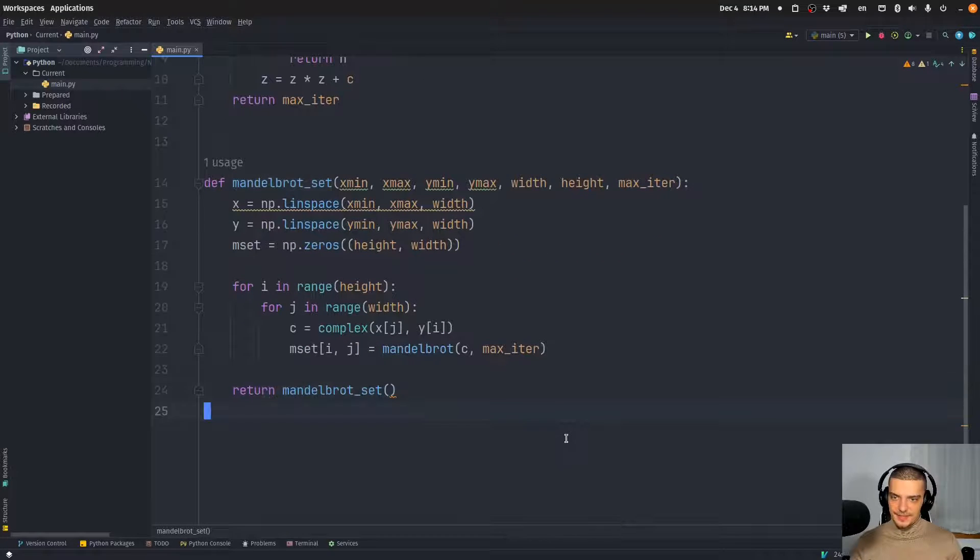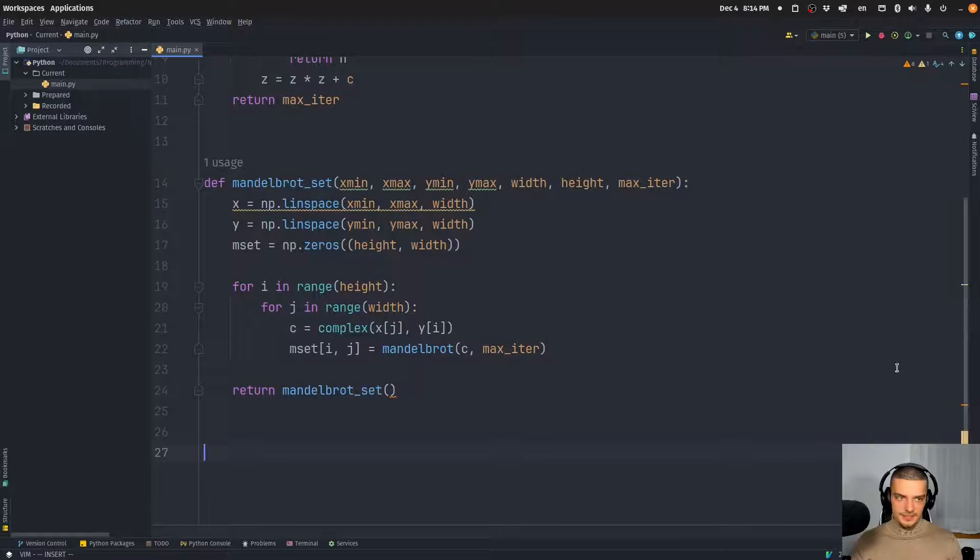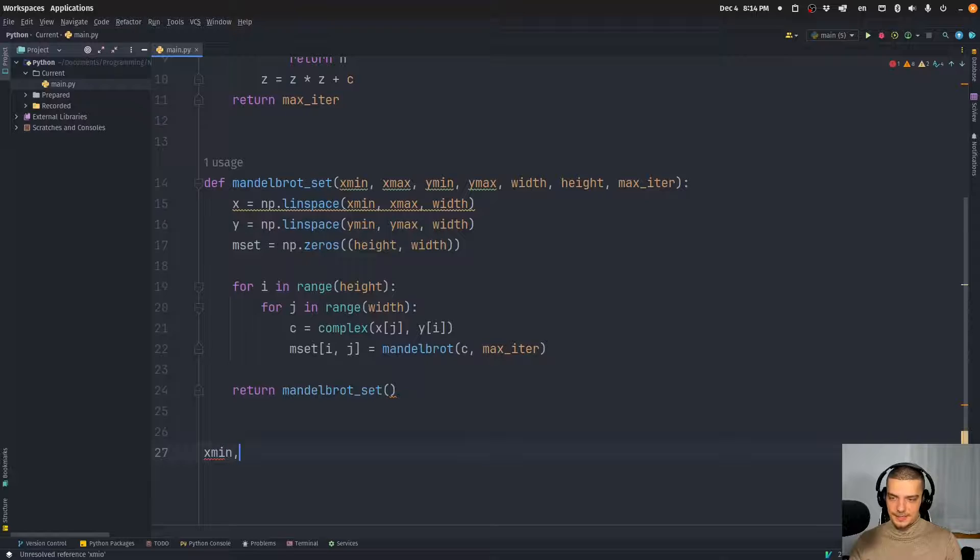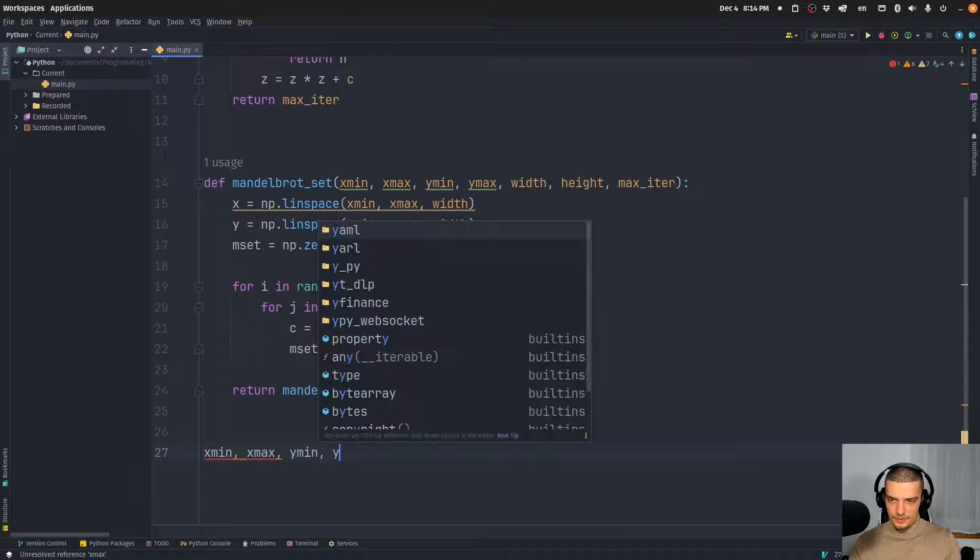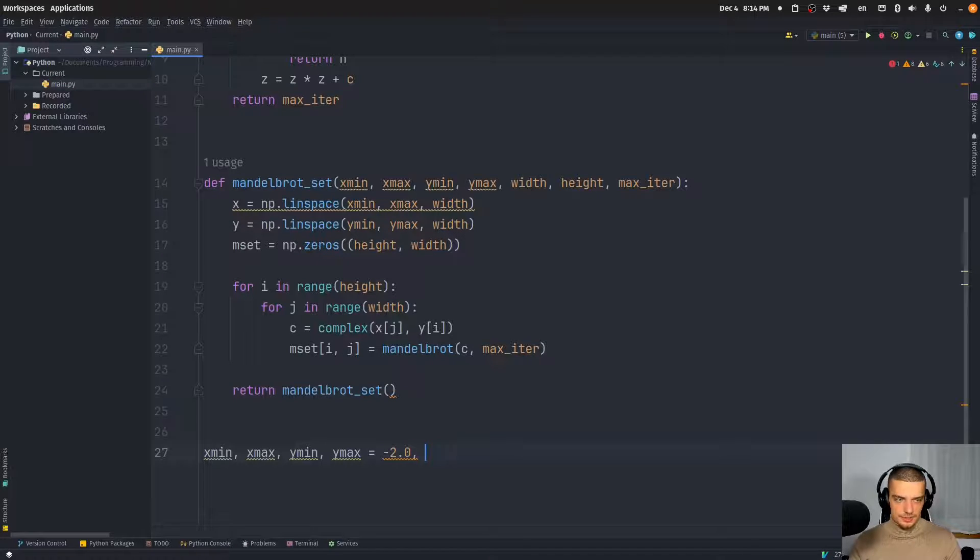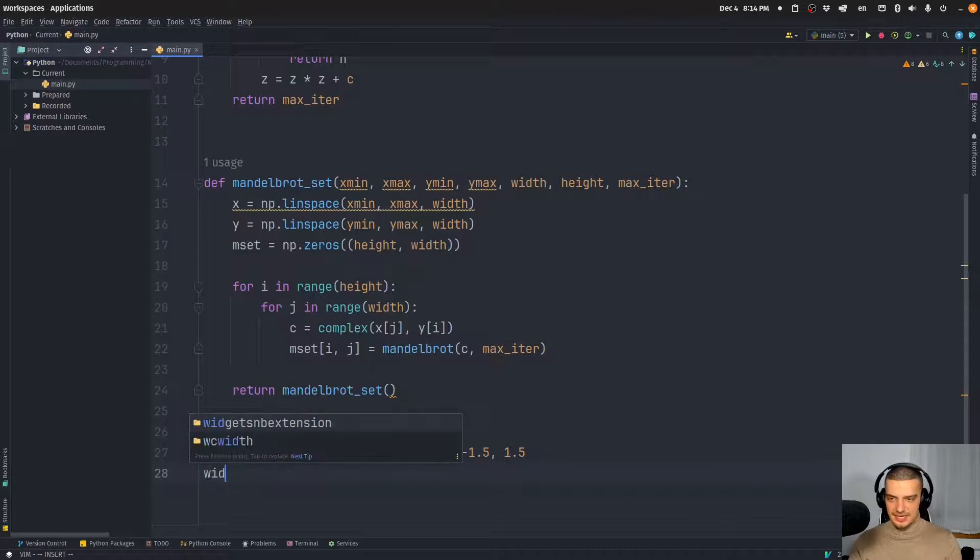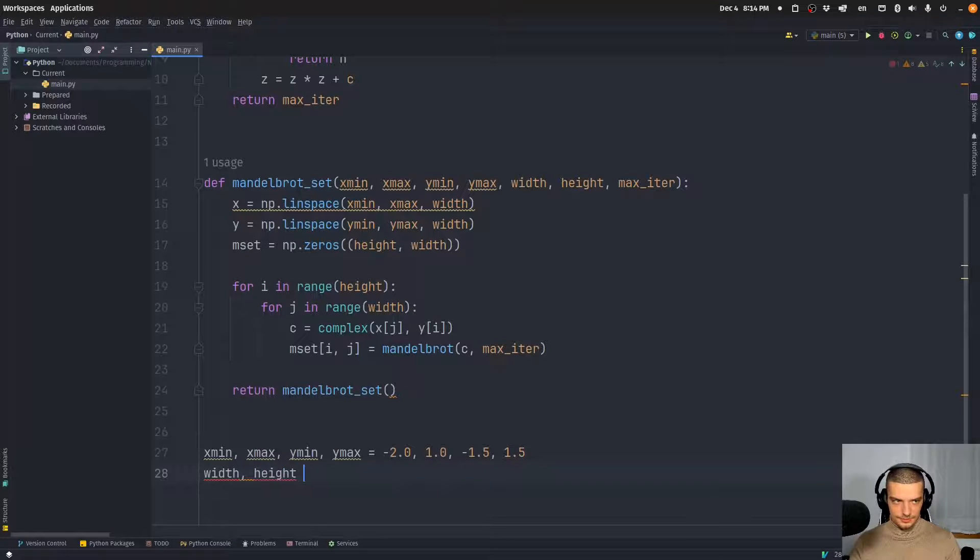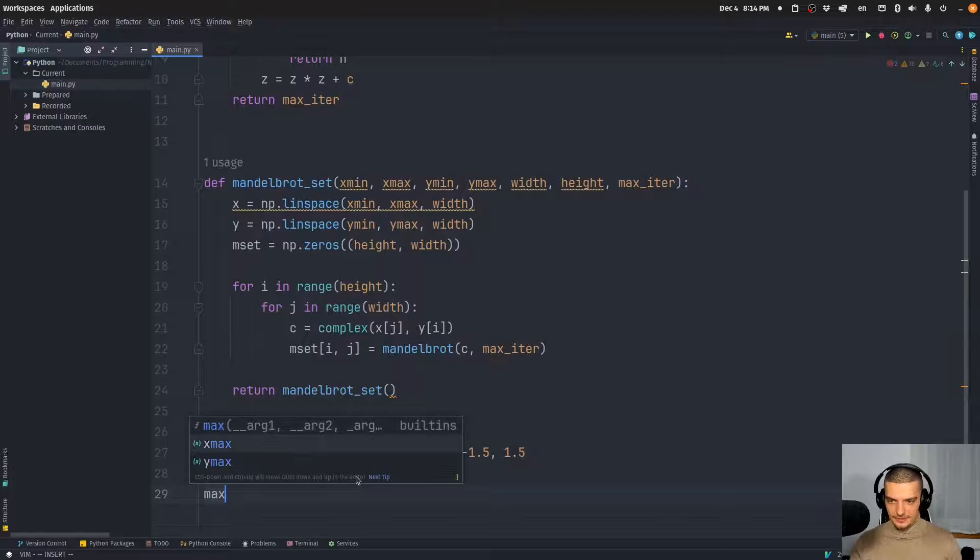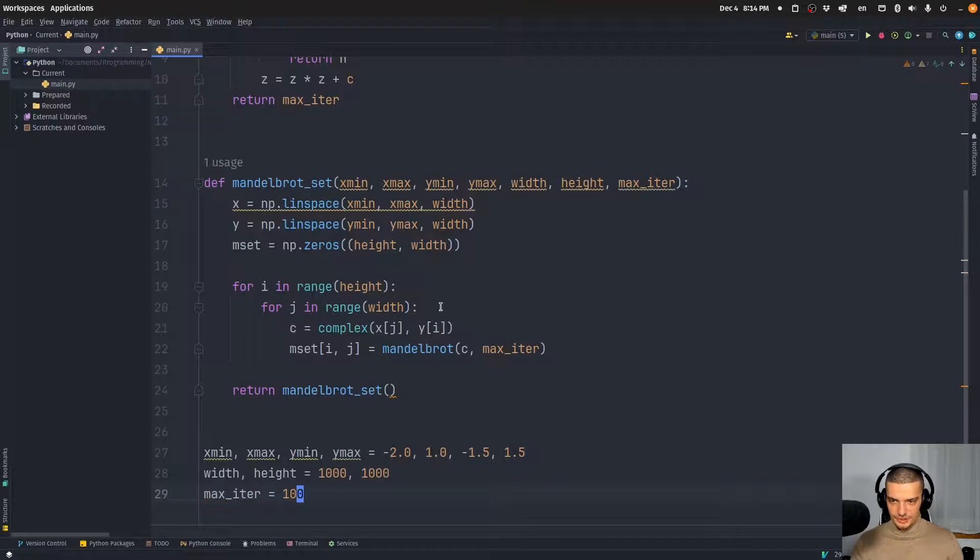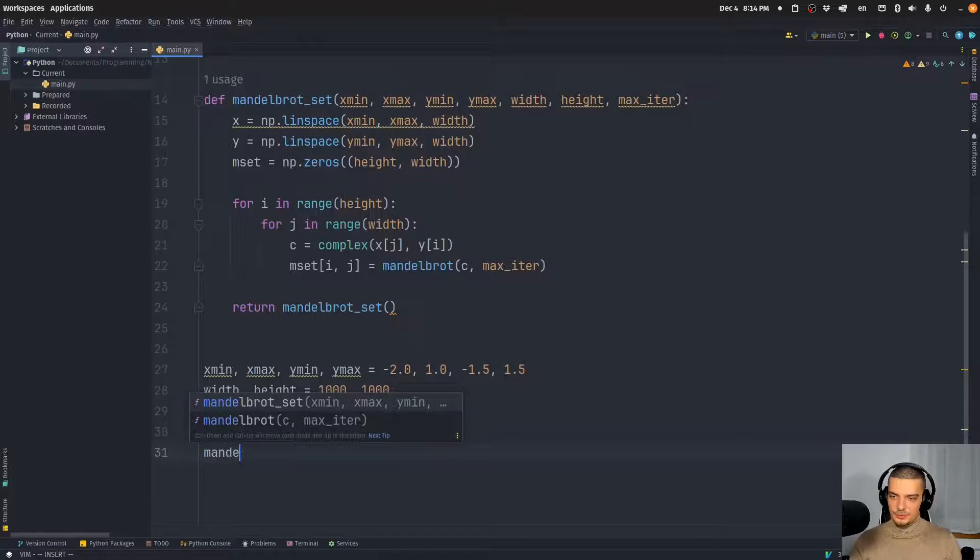All right. So that is that. The only thing we need to do now is we need to specify the parameters. And then we can basically display the image. So we can say x min, x max, y min, y max is equal to negative two, one, negative 1.5 and 1.5. And then we're going to say that the width and the height are equal to 1000 and 1000. And we're going to allow for a maximum of 100 iterations until we say it's part of the set.